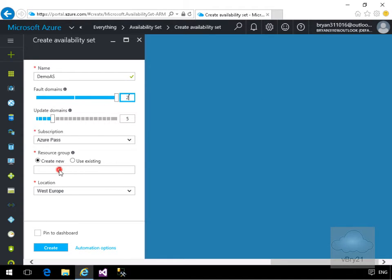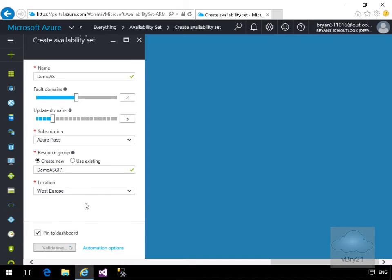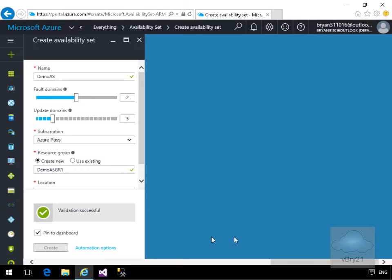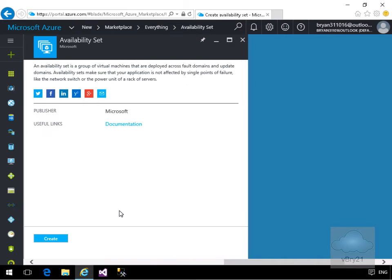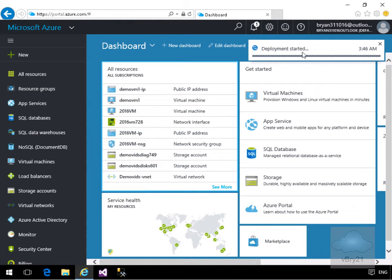I'm going to create a new resource group and call it 'demoASrg1'. I'm going to put that into West Europe, pin it to my dashboard, and click Create. That's going to validate, and hopefully come back validation successful, then we should see it start creating the availability set.